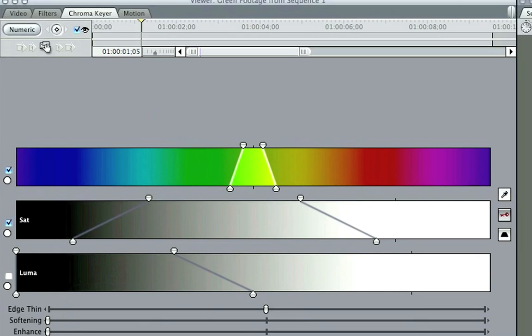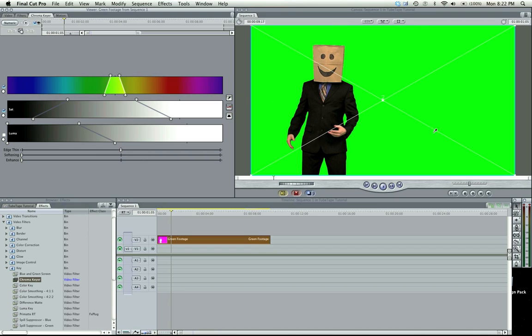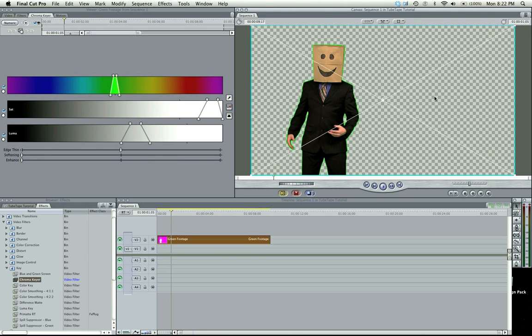Well what you're going to do is just use this little eyedrop tool right here, and this is going to be your select color button. Go ahead and click it, and click anywhere in your green screen. So go ahead and click, and you're going to see I had a really good key in that video.